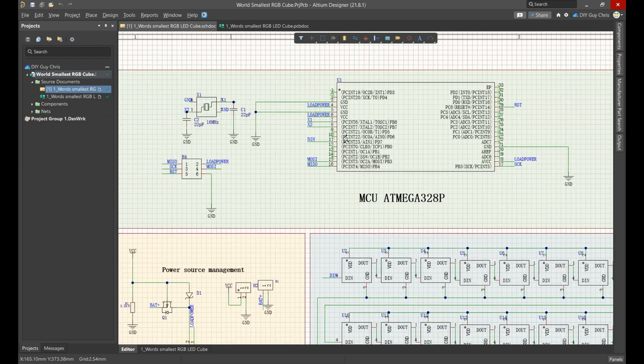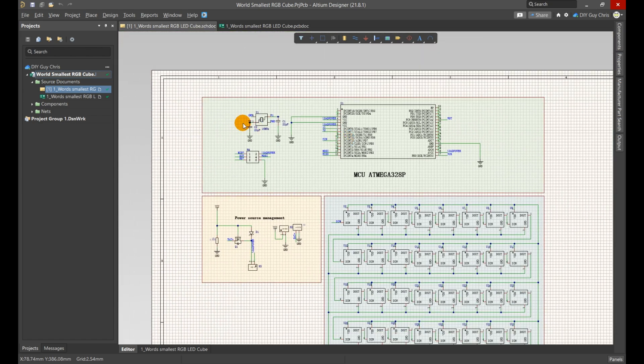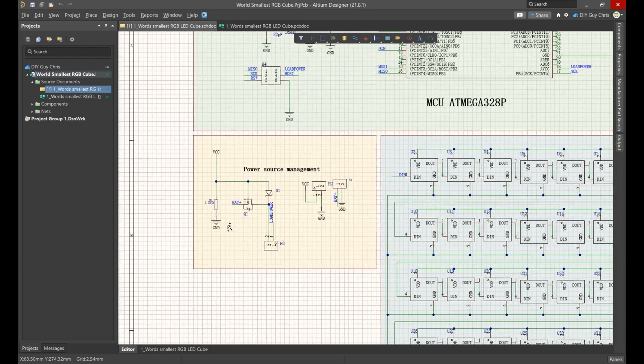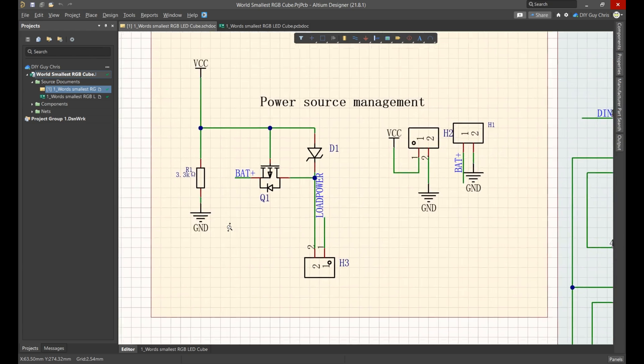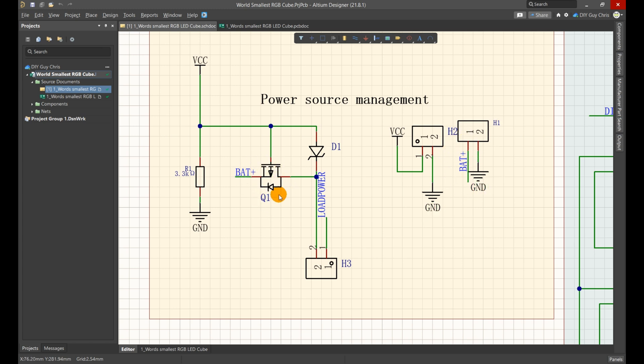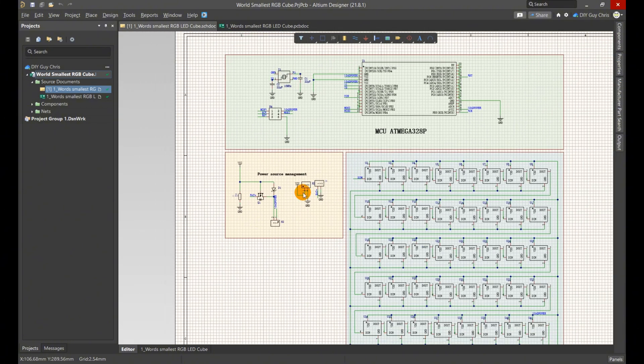My circuit is powered by a 3.7V lithium rechargeable battery, so I incorporated a power path management setup to ensure safe recharging from inexpensive charging circuits. This P-channel MOSFET controls the battery's connection to the load when the charger is plugged in.